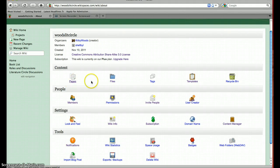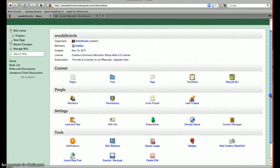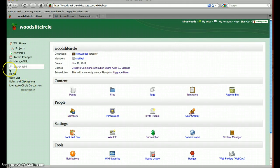It's broken down into content, people, settings, and tools. Content has your pages and files you've uploaded — you can upload new files. Under people, you can view and invite members. Under settings, you can change the way things look, and so on. And then down here at this part of the menu, these are my pages that I have created.